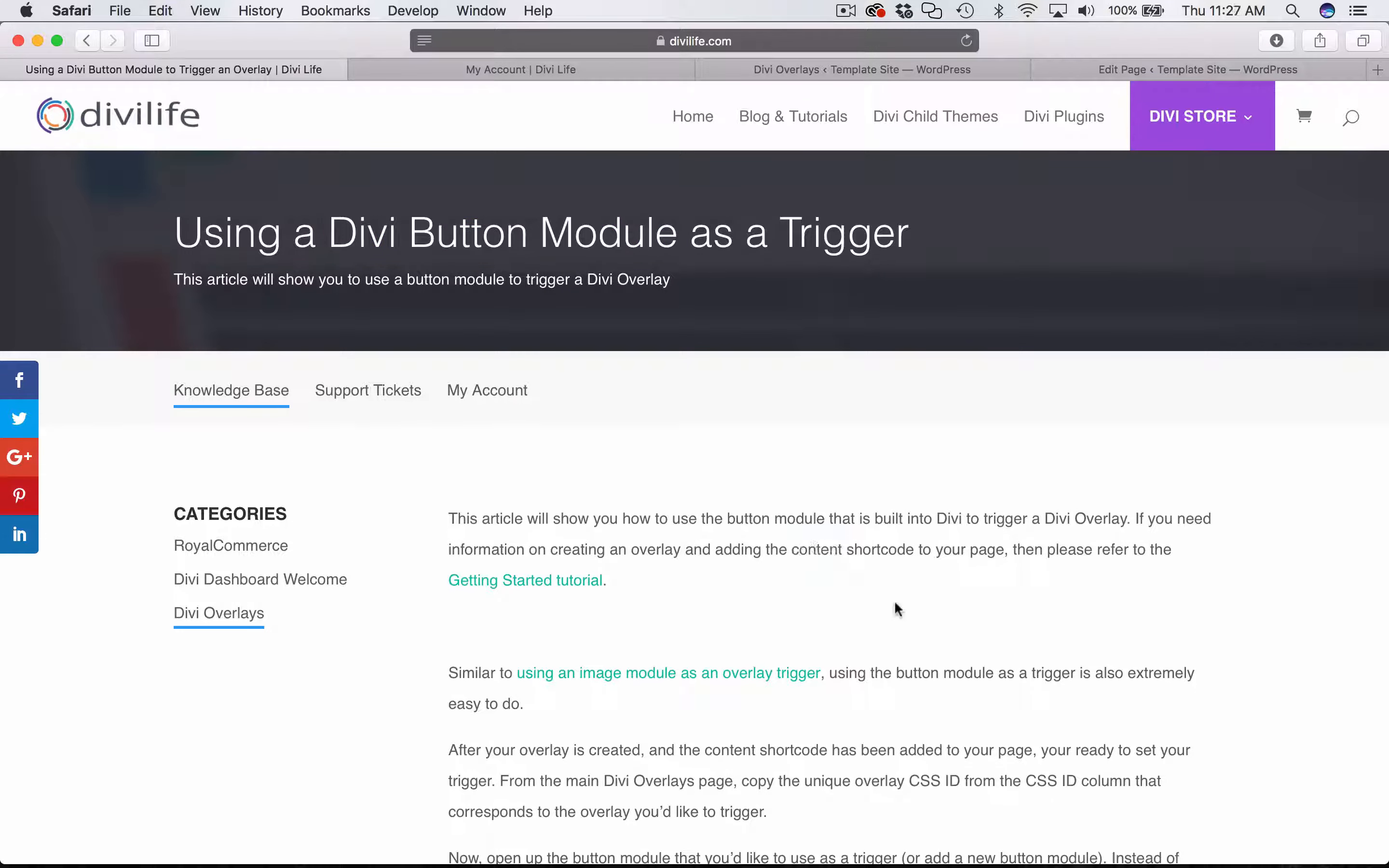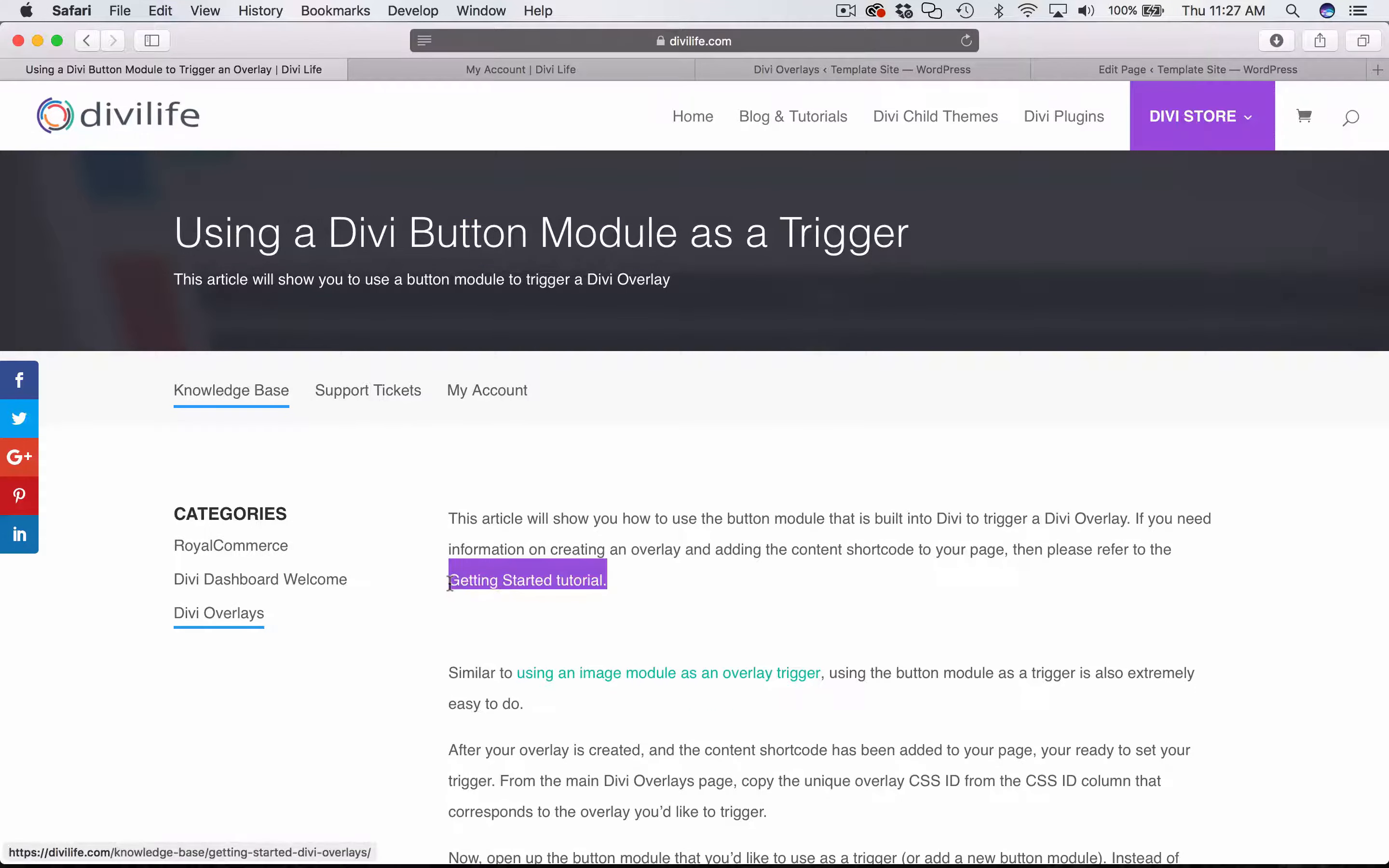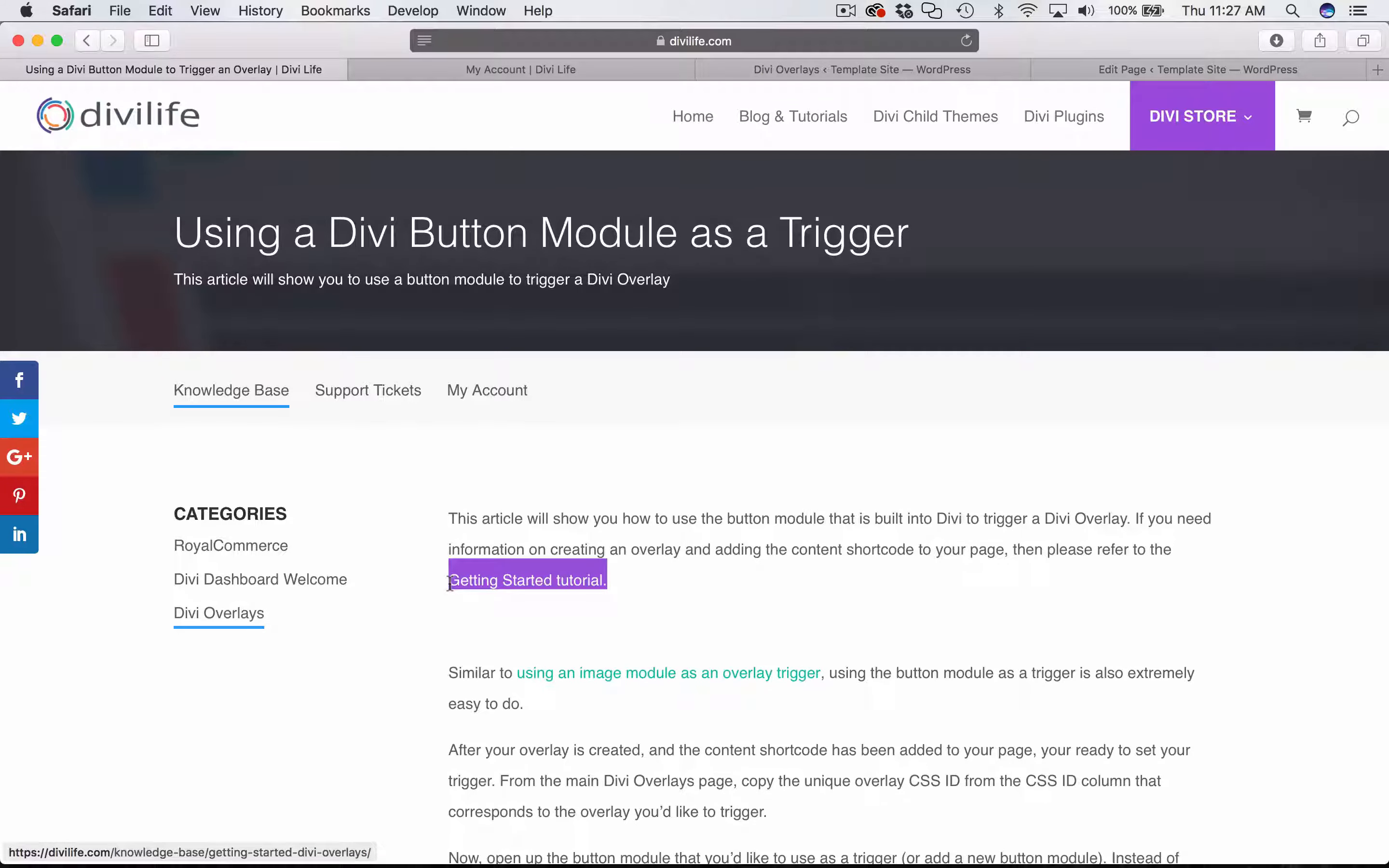If you have not watched the Getting Started tutorial yet, I highly recommend that you watch that one first. It's going to show you how to create the overlay, add the content shortcode to your page, as well as set up a simple text link trigger.